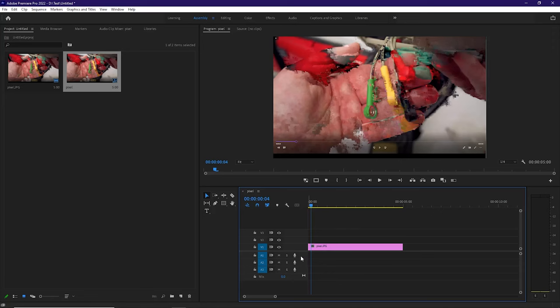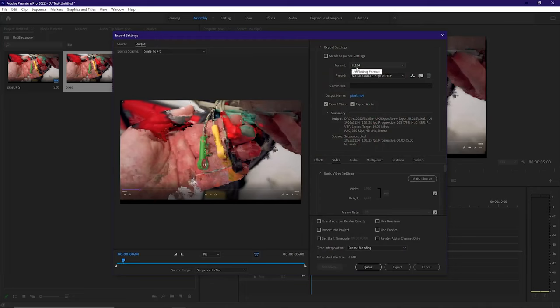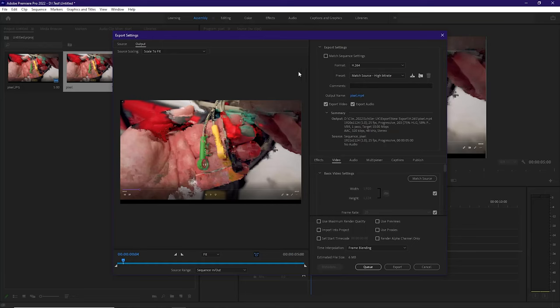So the fix, if we hit Control-M, we can see the previous sequence settings, or excuse me, the previous export settings for this video. 99% of the time, I have not had an issue with H.264 and a simple match source, high bitrate,